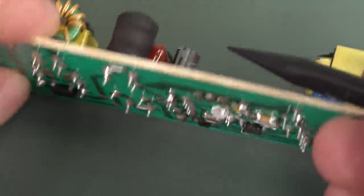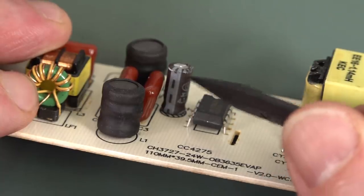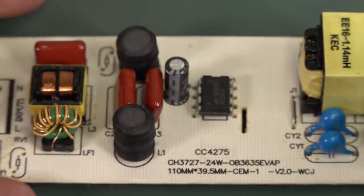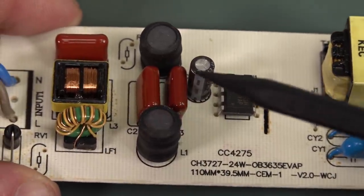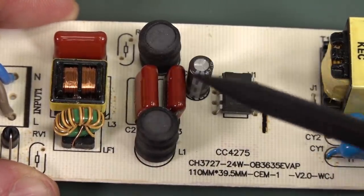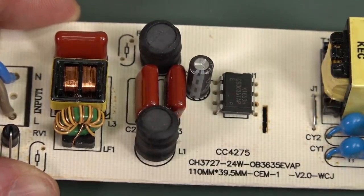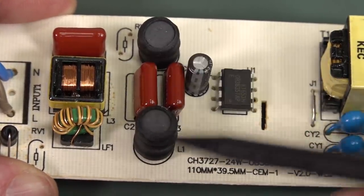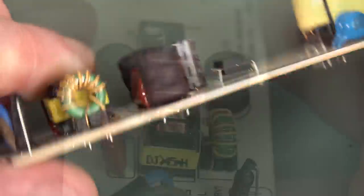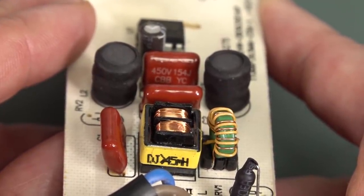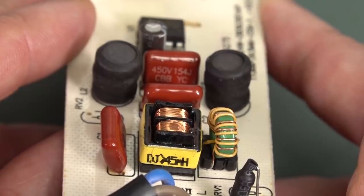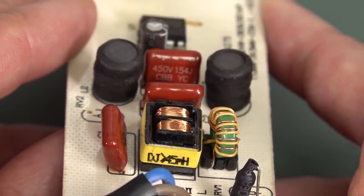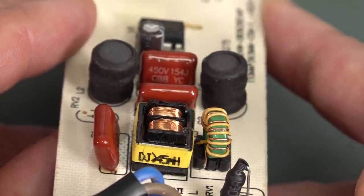So that capacitor there has absolutely nothing to do with the input filtering. The only input capacitors we have are these two here, and they're basically being used as part of the common mode choke. For those playing along at home, both of those are 150 nanofarads. So two of those in parallel, 300 nanofarads, not much.